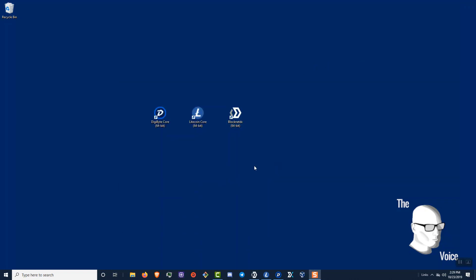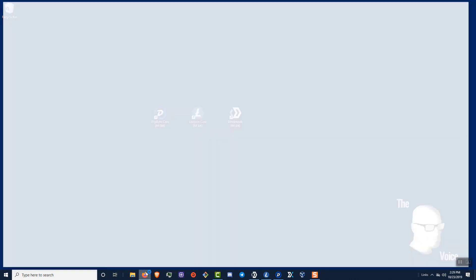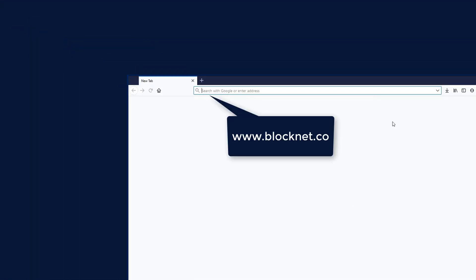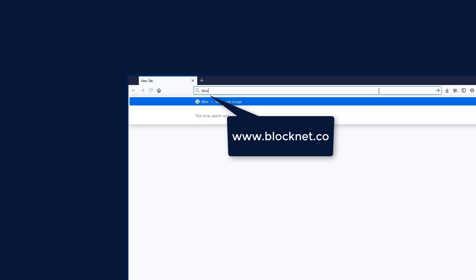Once you've got your wallets open, go ahead and open up a web browser. And then once your web browser is open, go ahead and go to the domain blocknet.co.